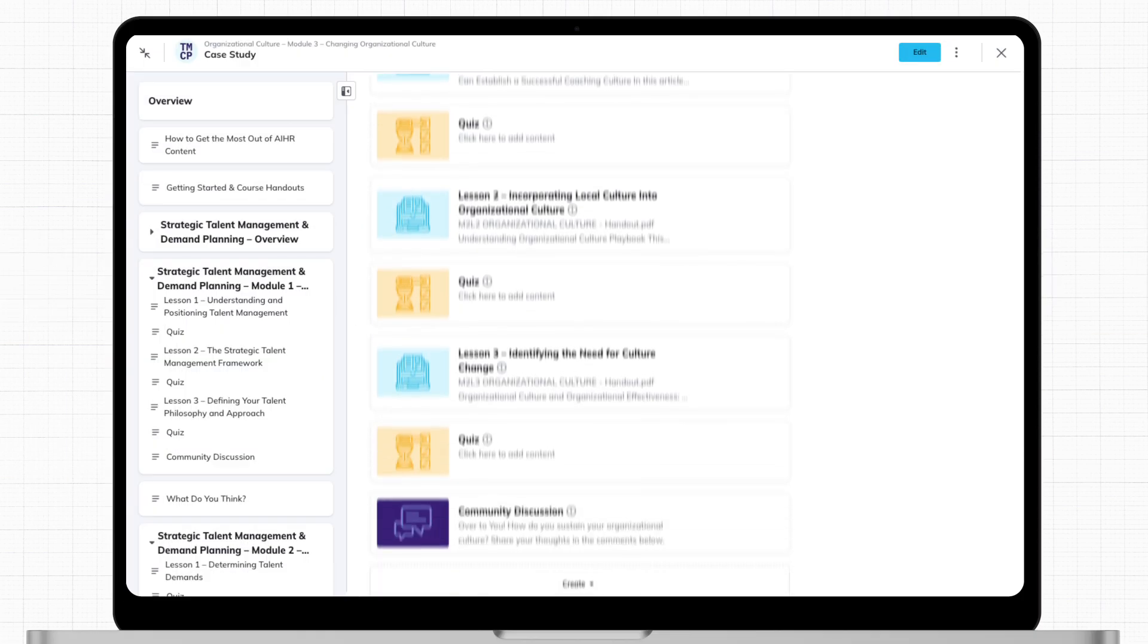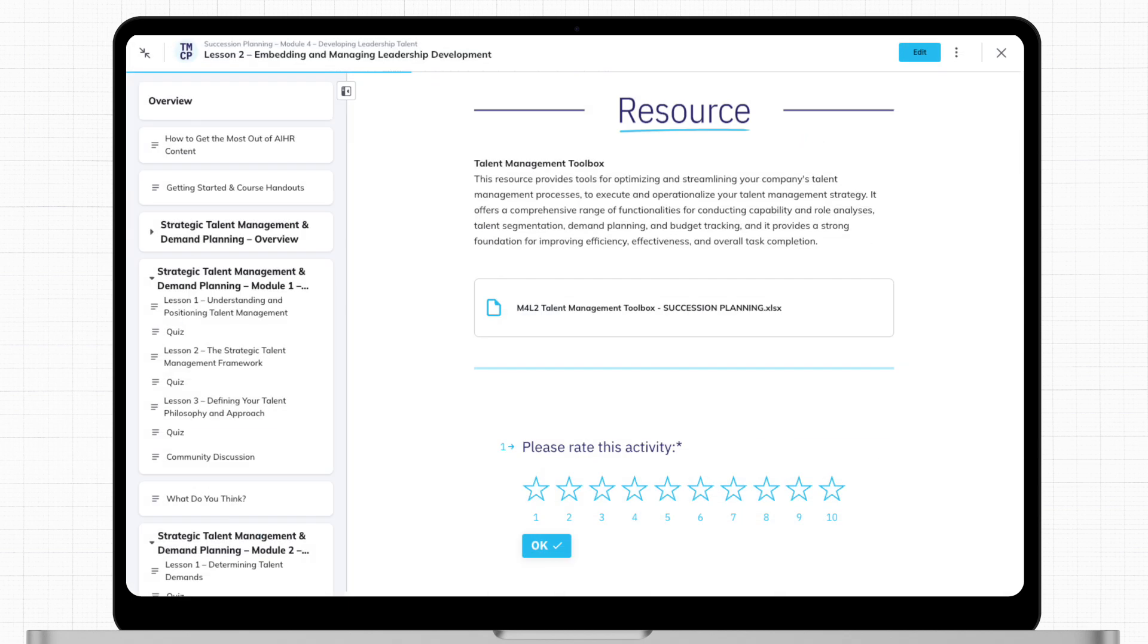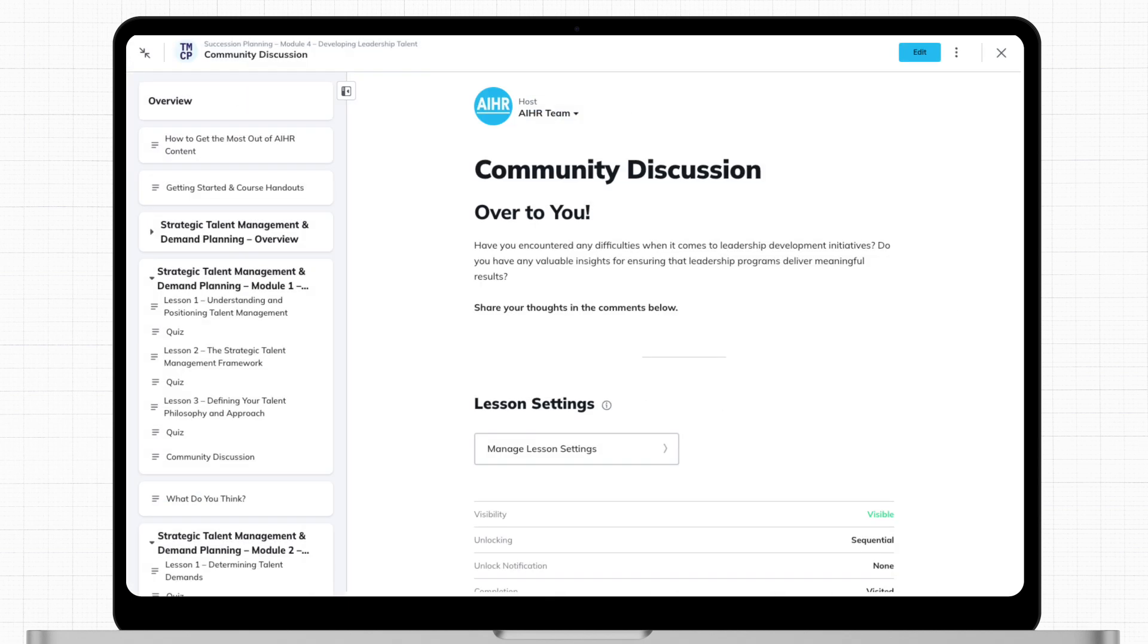Each module includes an overview of relevant reading materials, activities, downloadable resources, and engaging community discussions.